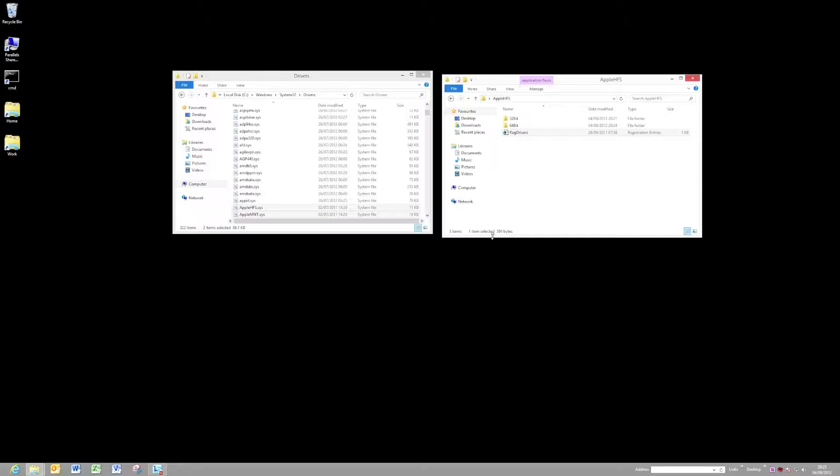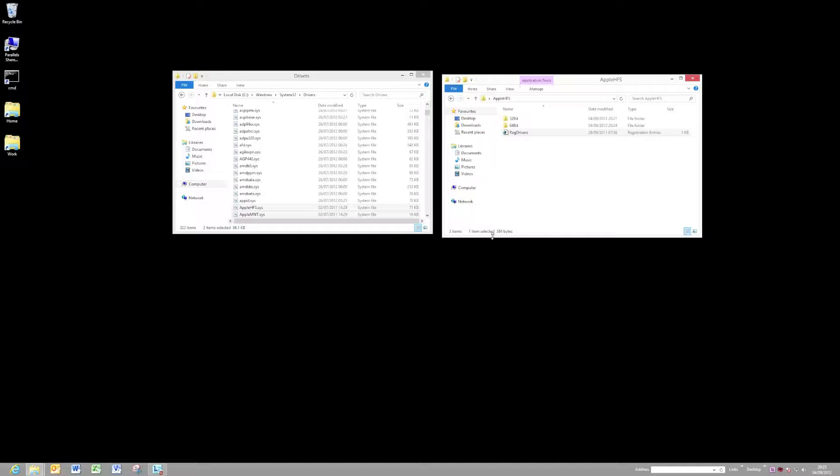Now, if we reboot, those drivers will be active, and you should be able to view those HFS drives.